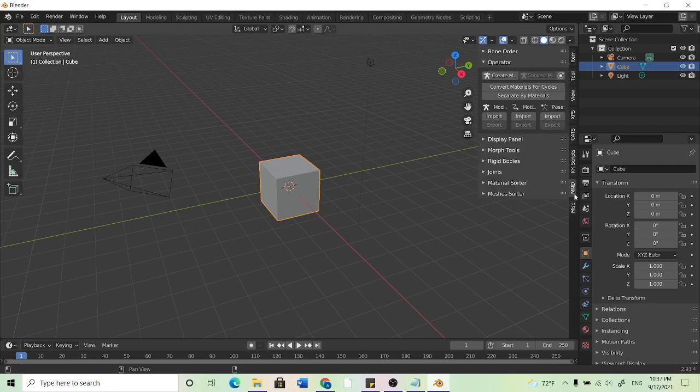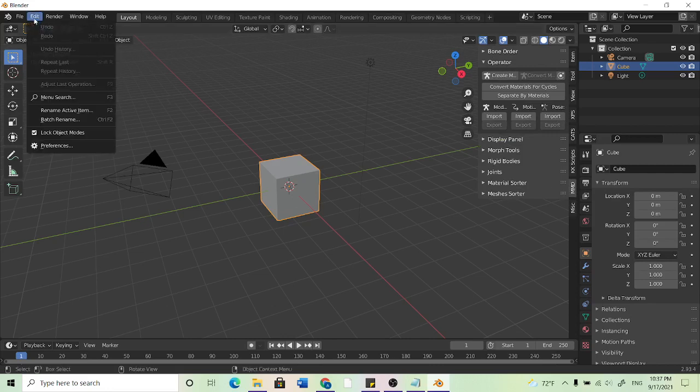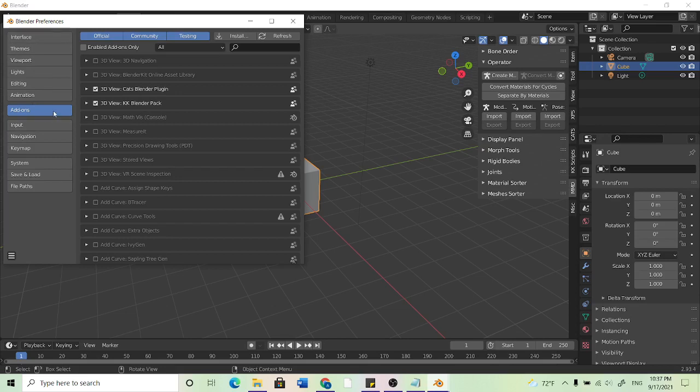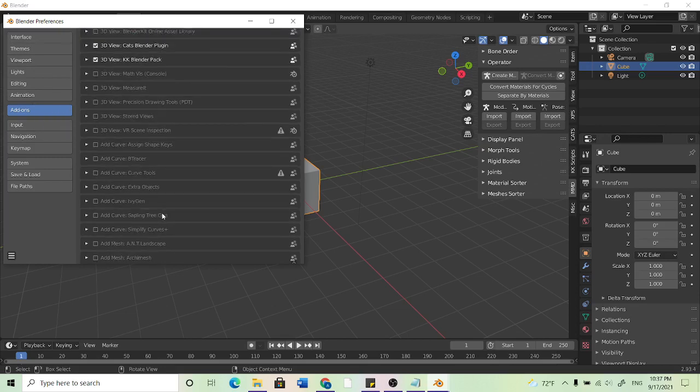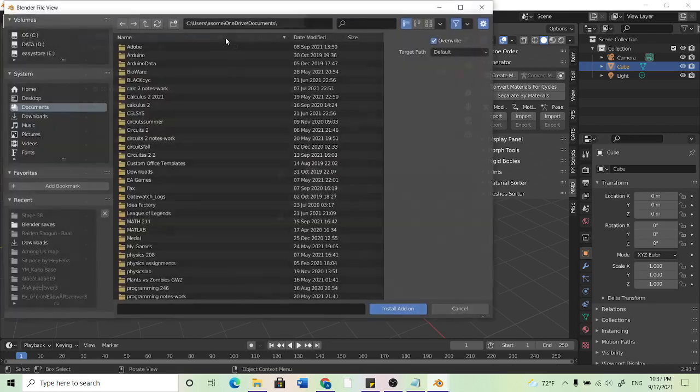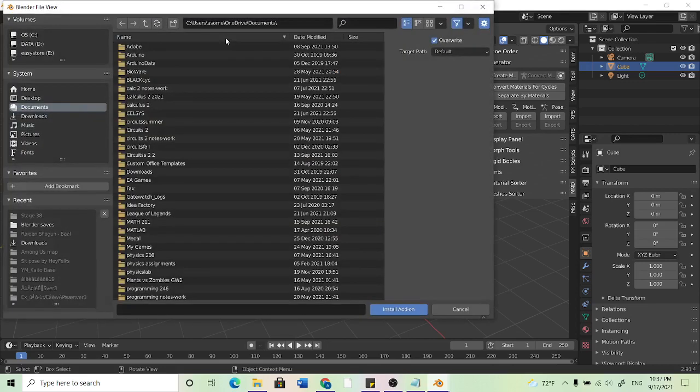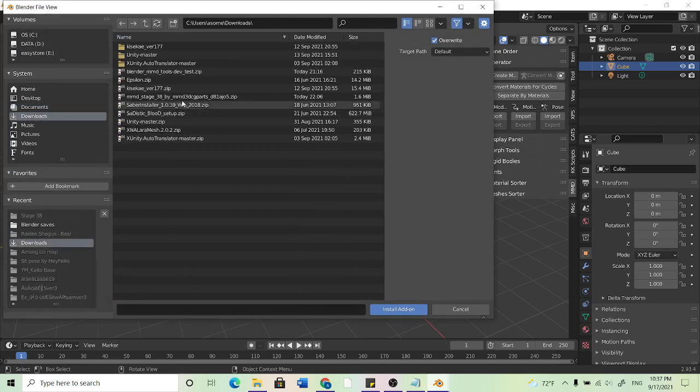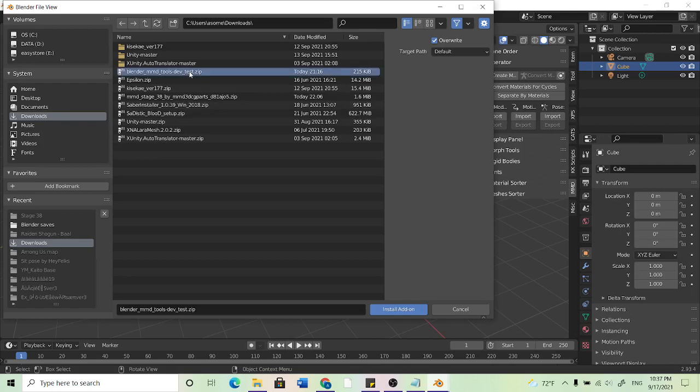then all we need to do is go over here to edit, come down to the preferences and make sure that you come down here to add-ons. And what we should have is MMD somewhere in this list and if you don't see it, then you want to go to install and go to where you downloaded that zip file. So here is my BlenderMMDTools zip file. What you want to do is click on that and hit install.